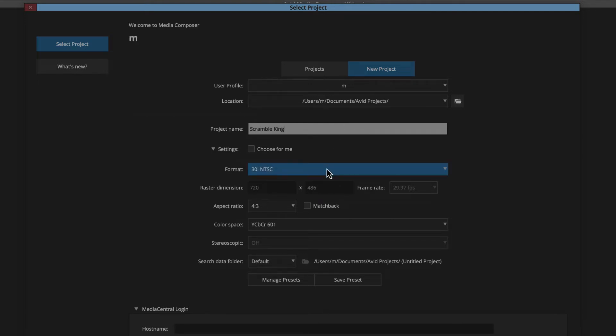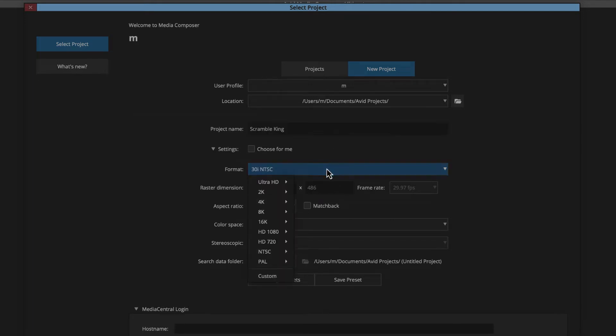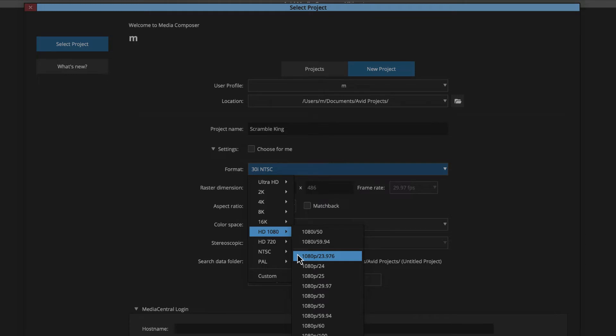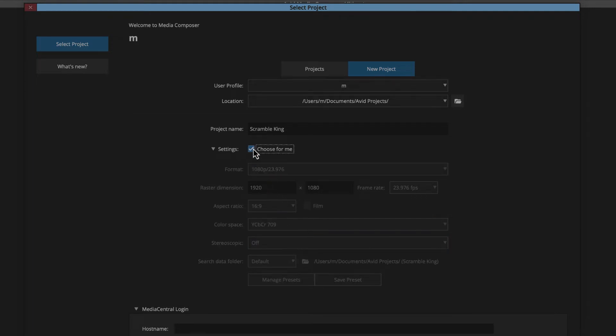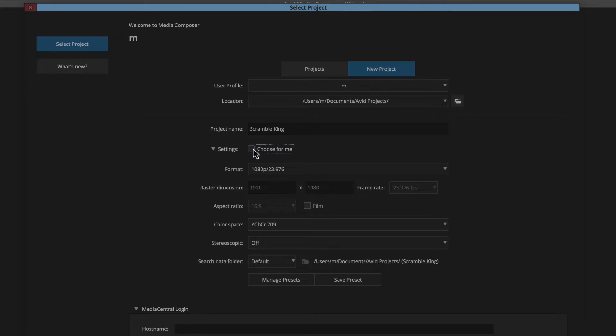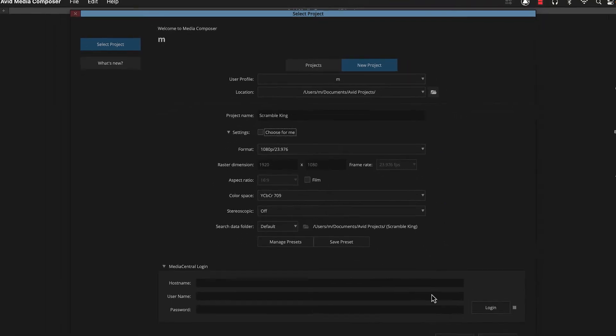For Scramble King, we'll select HD 1080 and 1080p 23976. If you're not sure which format to choose, you can select Choose For Me, and Media Composer will automatically set the format when you add your first clip to the timeline. For Scramble King, we can leave this deselected. Once you name your project and choose your format setting, you can click Create.